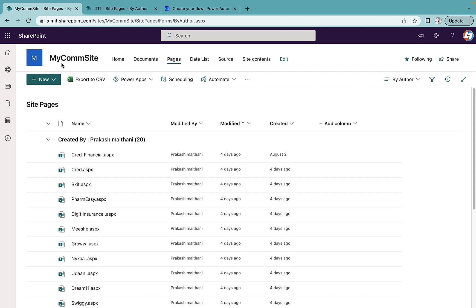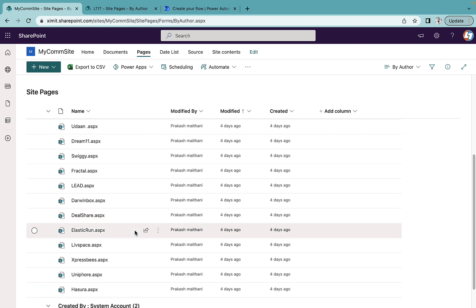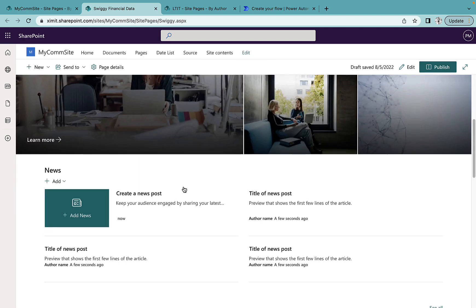This is my communication site with the name of MyCom site and as you can see I have multiple site pages created here. If I go inside any of the pages, this is how the page looks like.